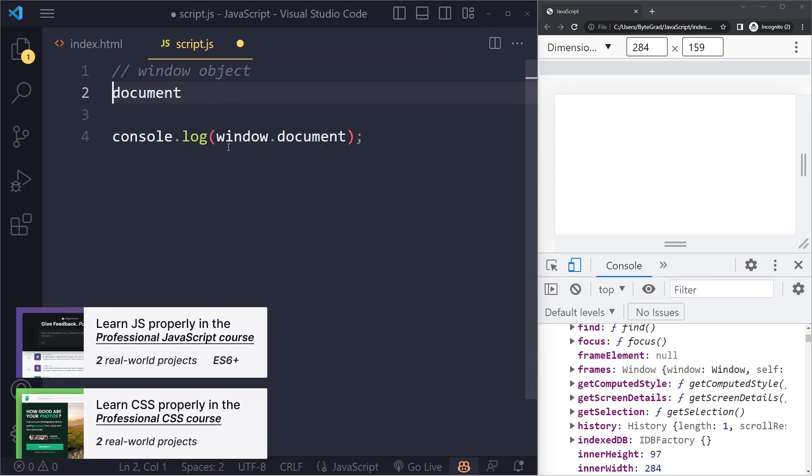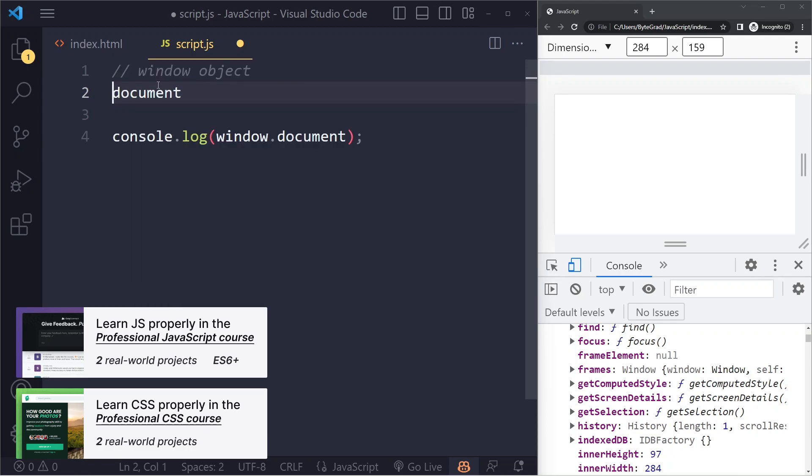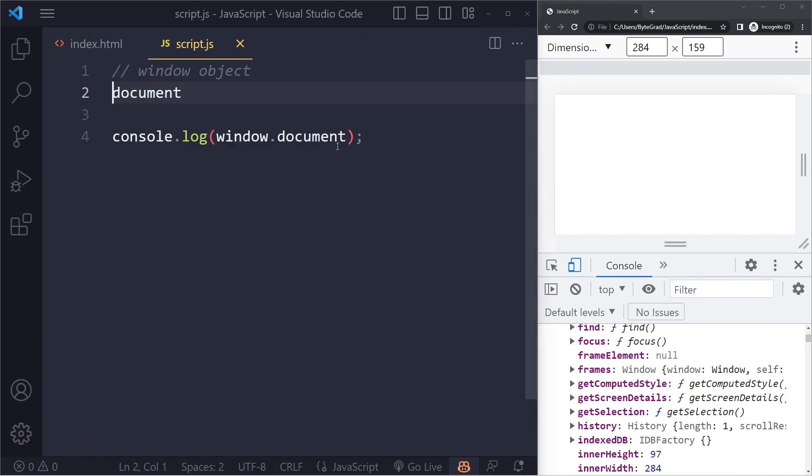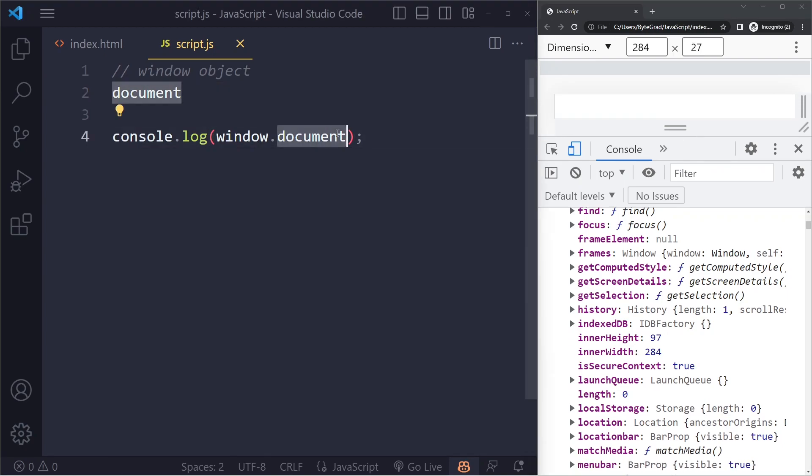So everything that's part of the window, you don't have to write window in front of it. It's already going to look on the window object to find that.